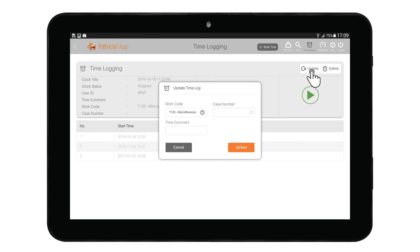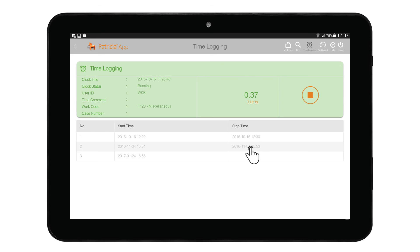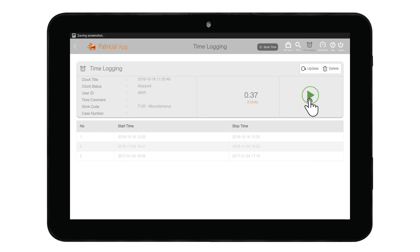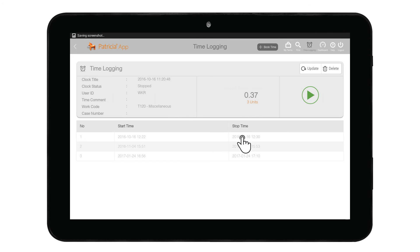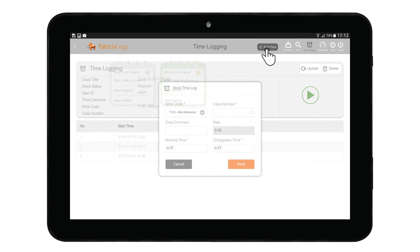In the update window, update the details as needed and tap Update to commit your changes. To delete a time entry, first ensure the time entry clock is not running. If the entry is still active, press Stop, then tap the Delete button. A confirmation window will appear — tap Yes to delete the time entry. To book a time entry, tap the Book Time button, fill in the necessary information in the book time log window, and press Book.